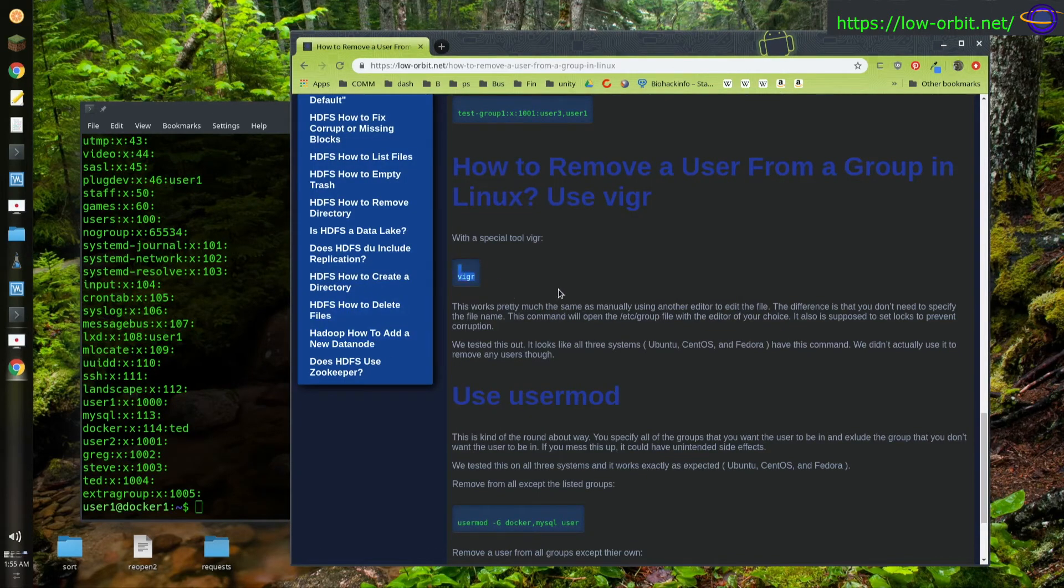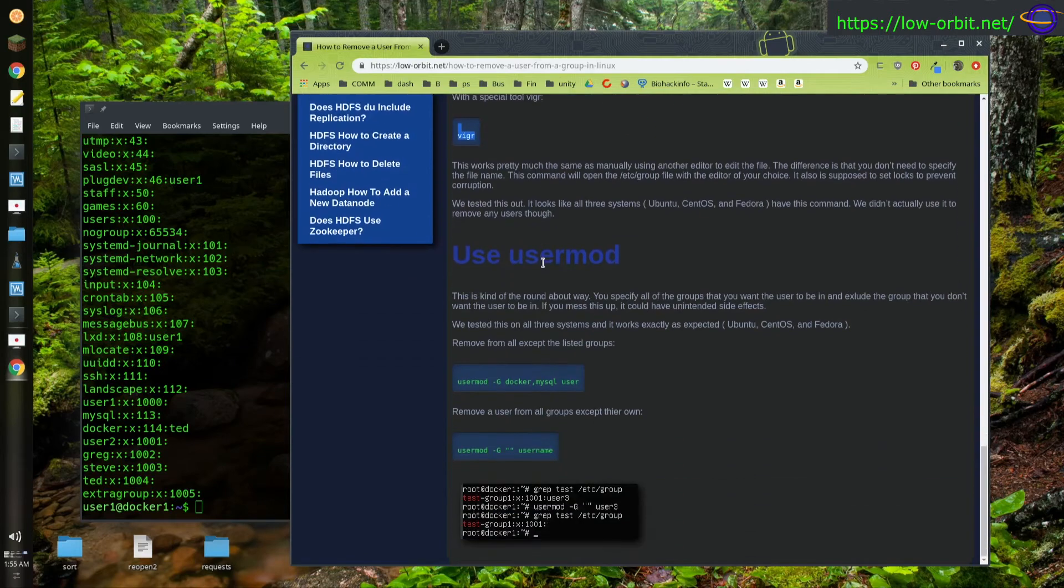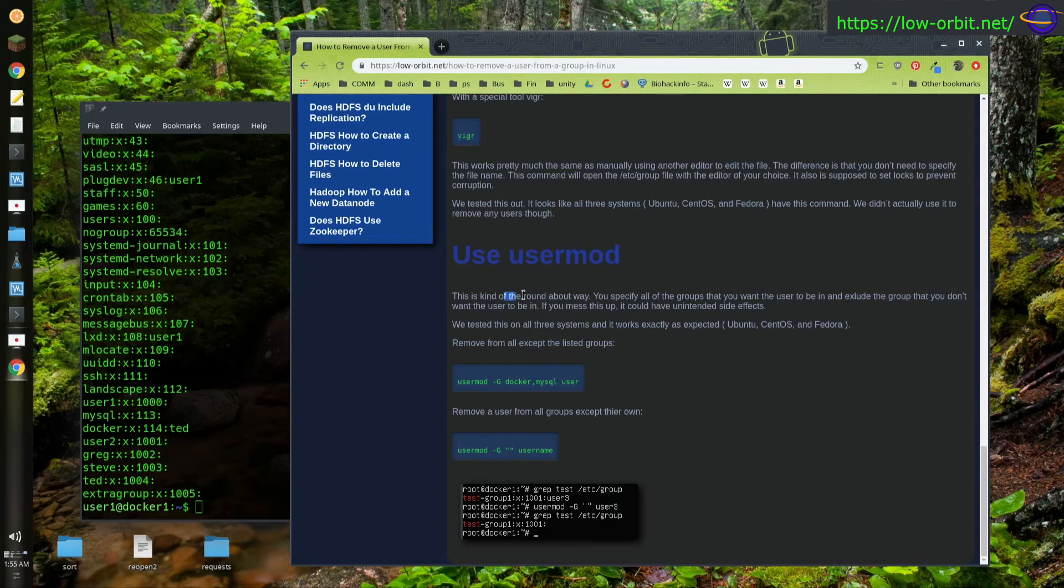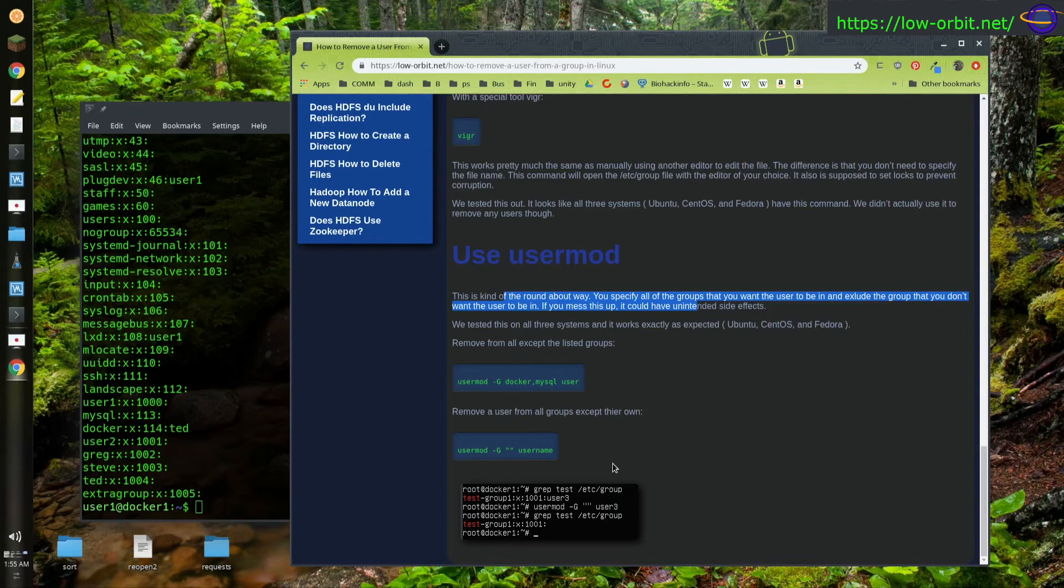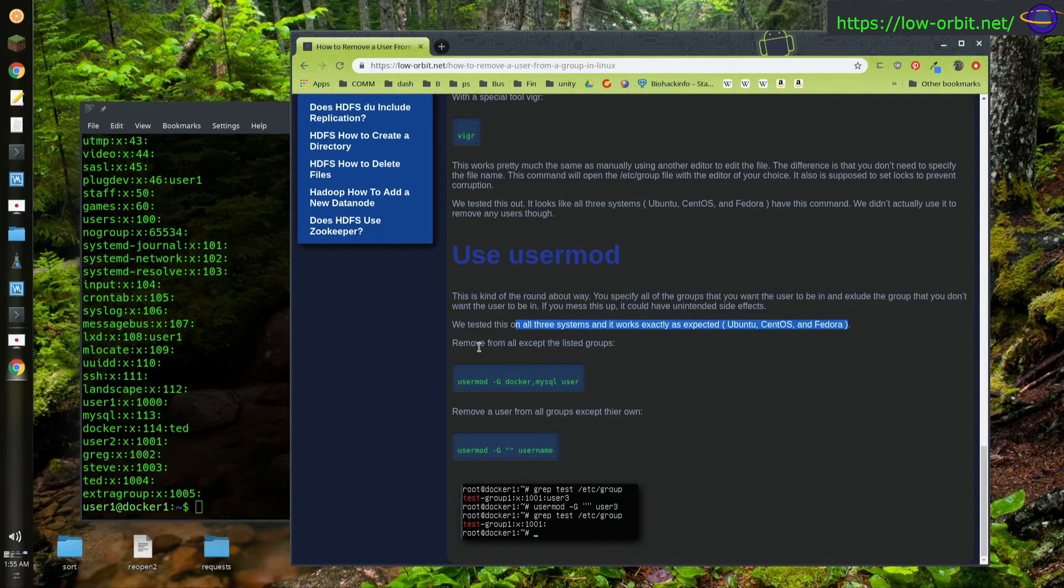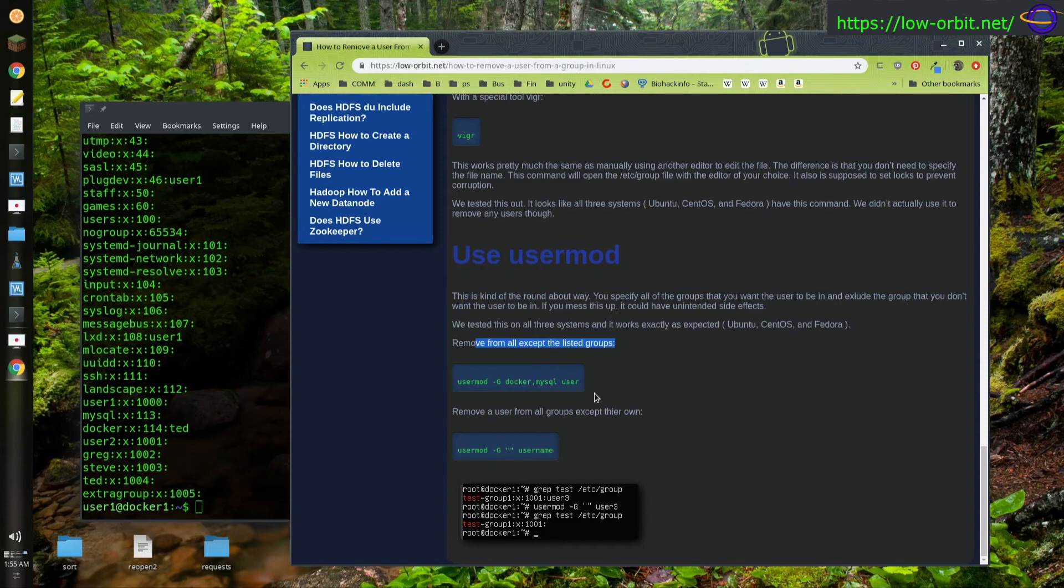I would look at it as an oddity. Some people might see it as a handy tool either way. There's another command called usermod. And this is kind of a roundabout way of doing it. So you specify all of the groups that you want the user to be in and exclude the group that you don't want the user to be in. So this is kind of acting upon the user and not directly upon the group. If you mess this up, it could have unintended side effects. And it works exactly as expected on all three of the systems we tested. So let's try it out. Remove all except the listed groups.